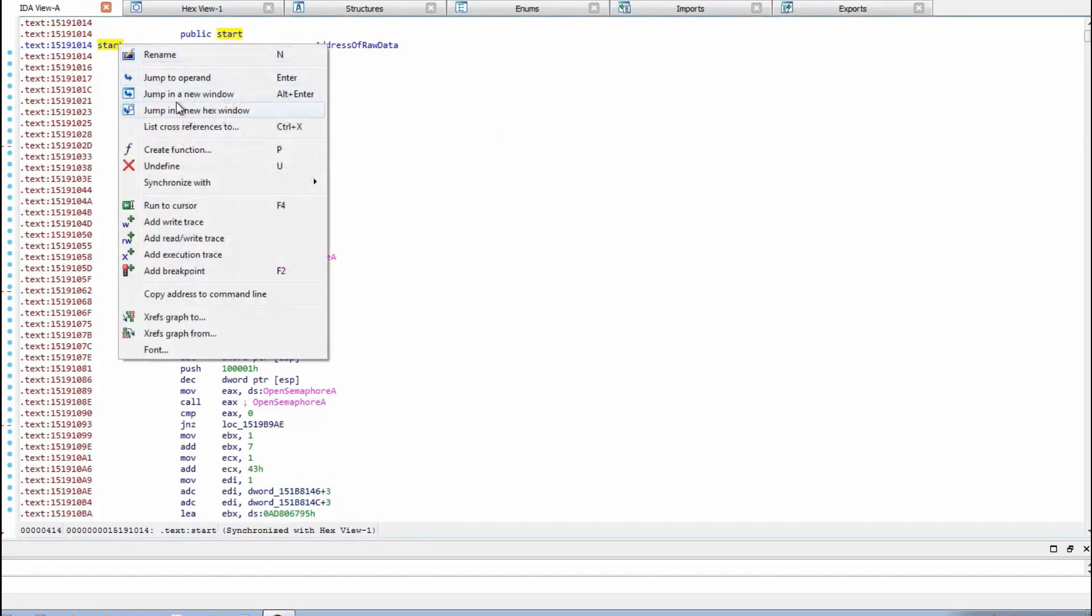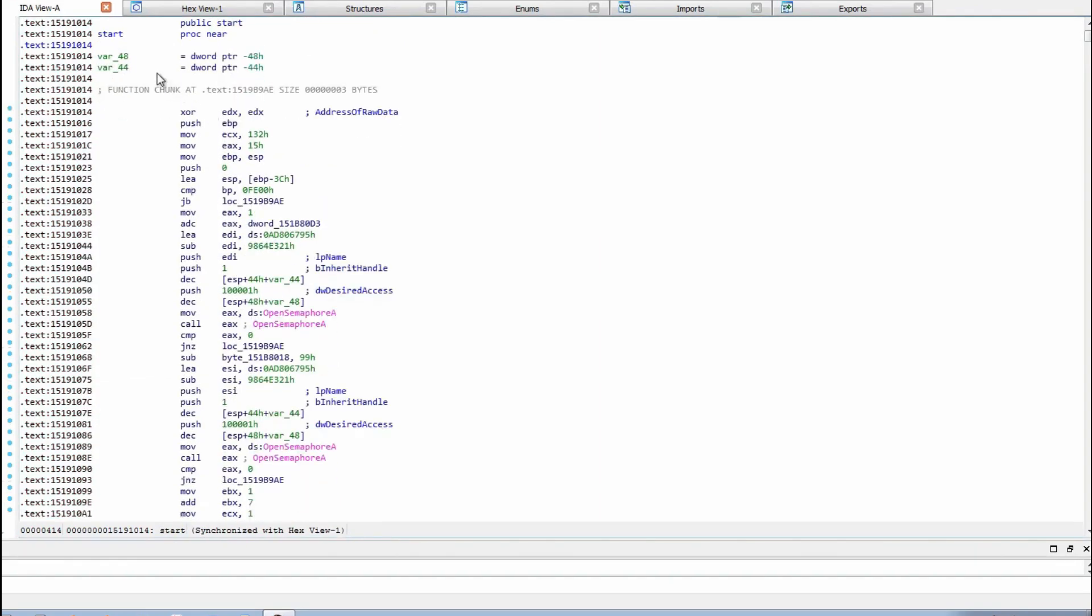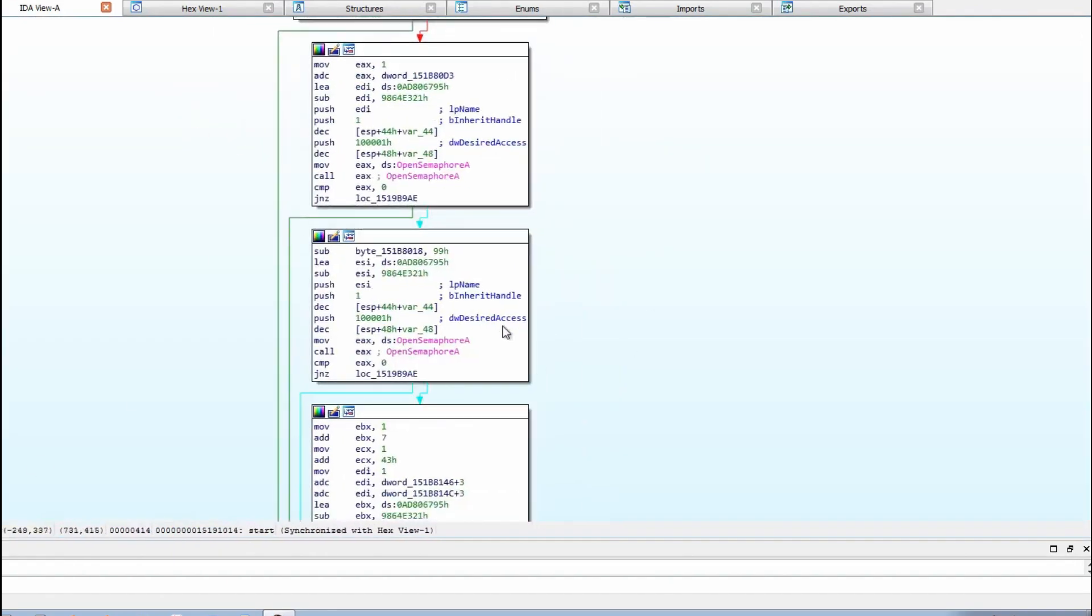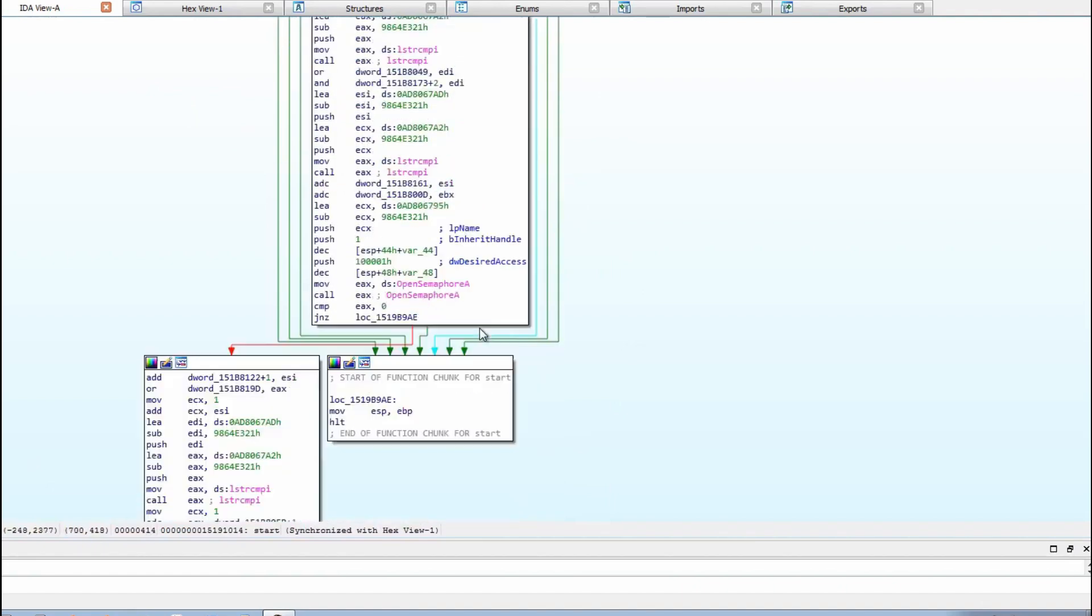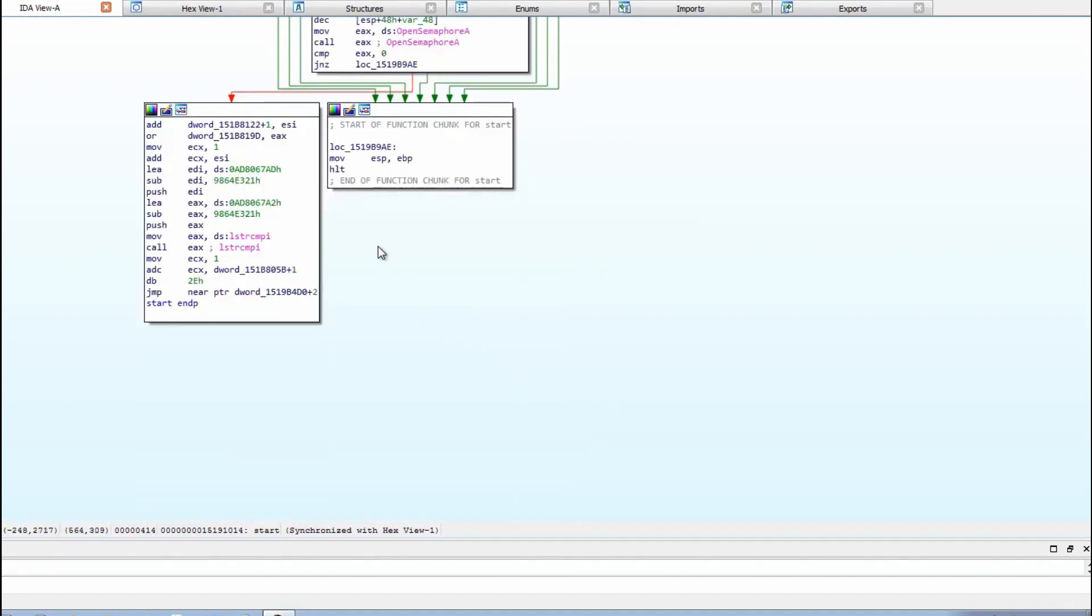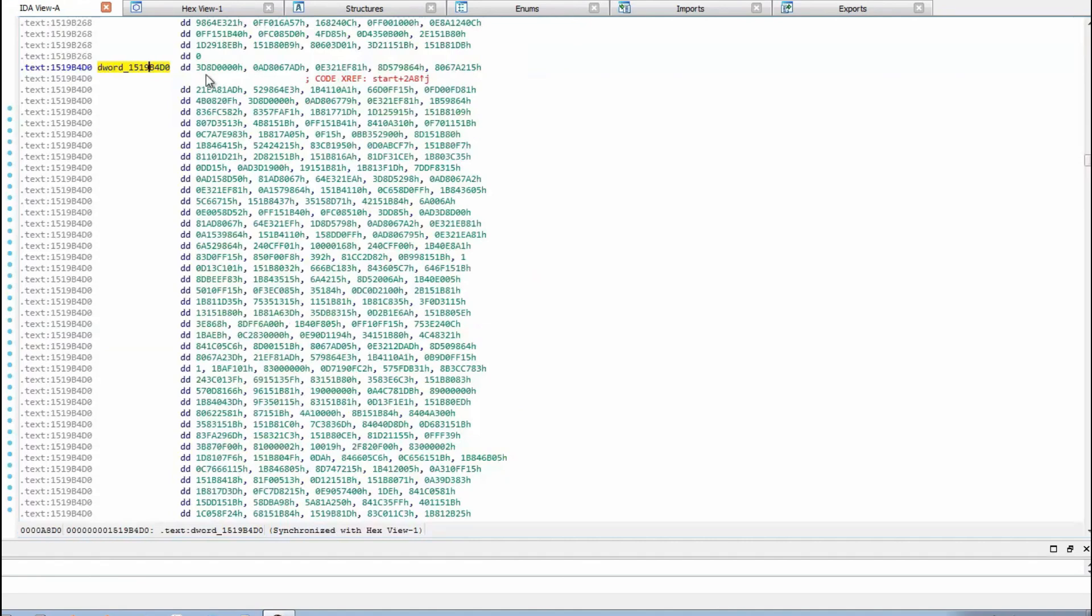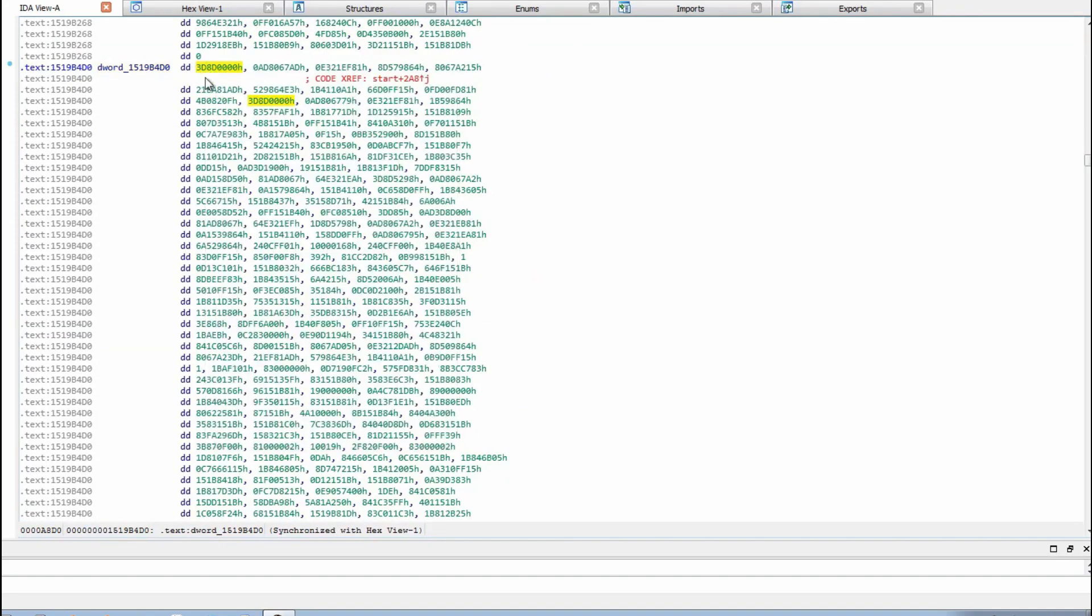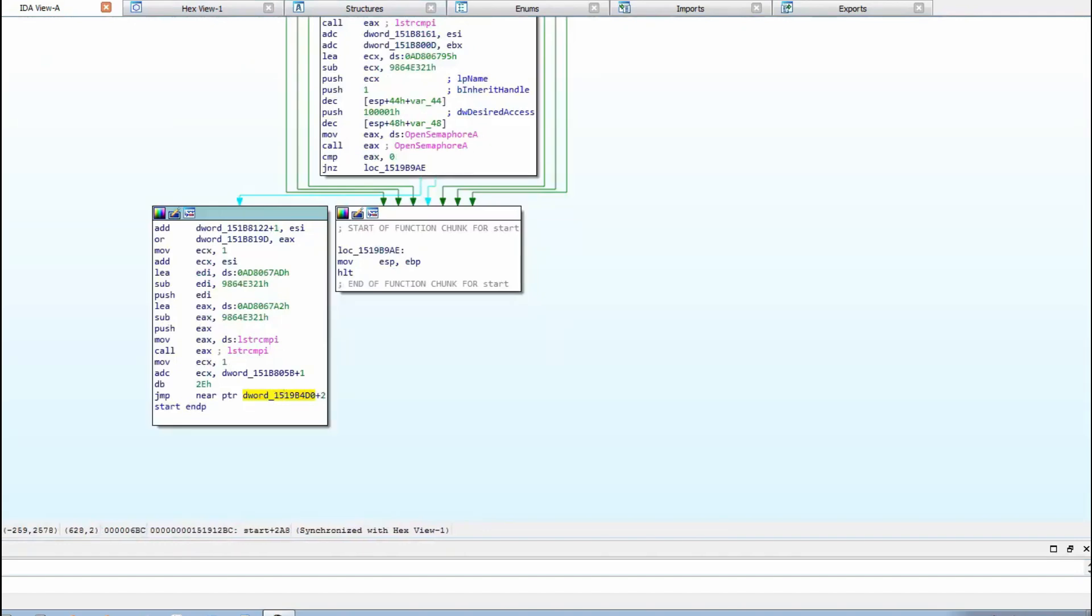Right click again and we're going to want to create function. Now we can see in the graph mode to easily understand what's going on. Let's go all the way to the bottom and as you can see it's quite simple to determine what's happening here. It's jumping to this address and if we try and convert this to code it will fail as you can see down here. This is probably the encrypted code.